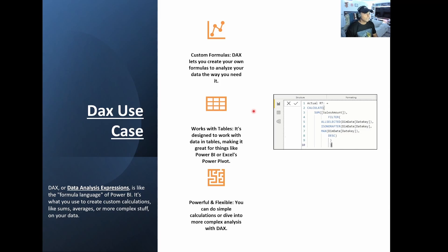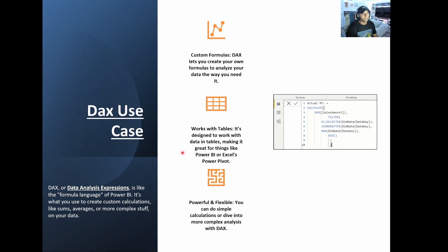So for DAX, I have the definition here on the bottom left. And really what it means is it's your data analysis expression and it's how Power BI really codes things. So it's the coding language within Power BI.